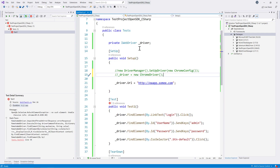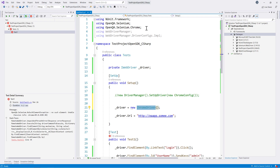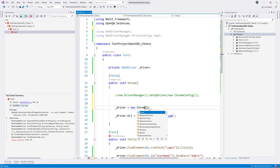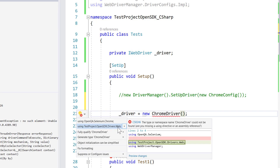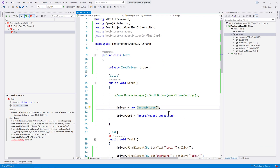By hitting Ctrl+dot on the ChromeDriver declaration, we see the namespace option 'using TestProject.OpenSDK.Drivers.Web'. This single namespace change is all we need to tell our code to use test project's open SDK. All the rest of the code remains exactly the same — that's the power of it.